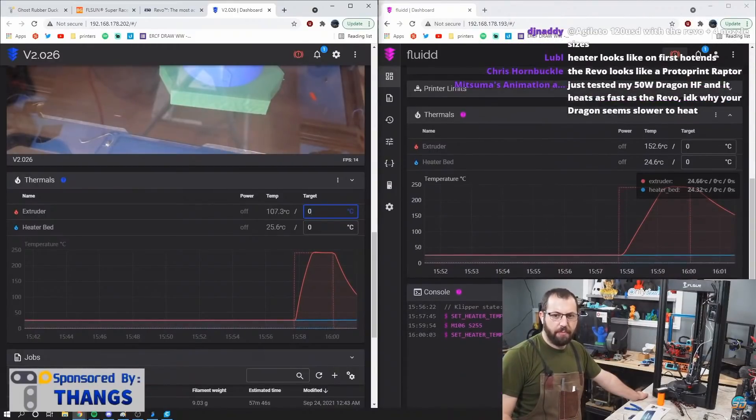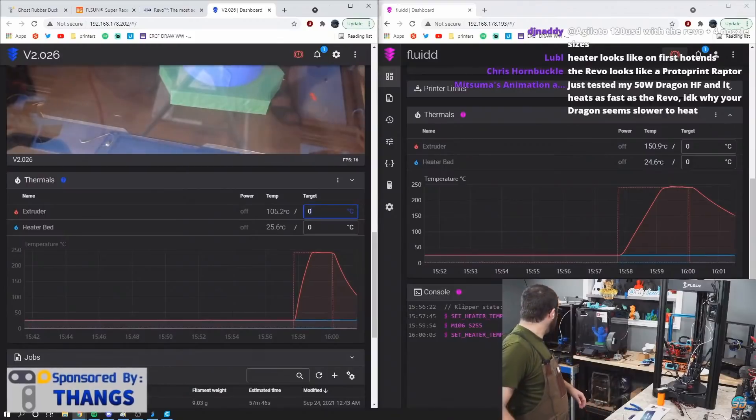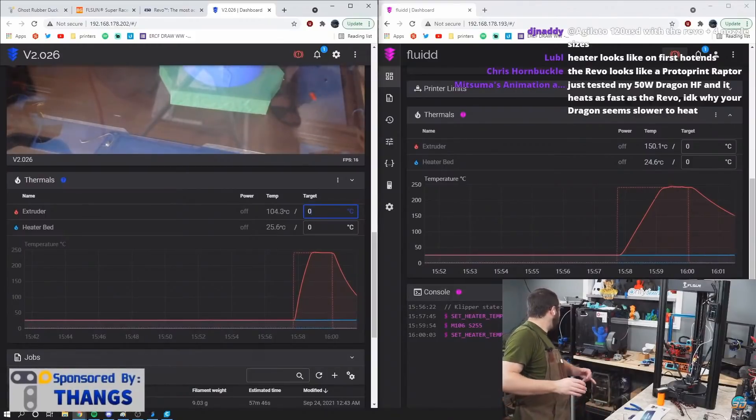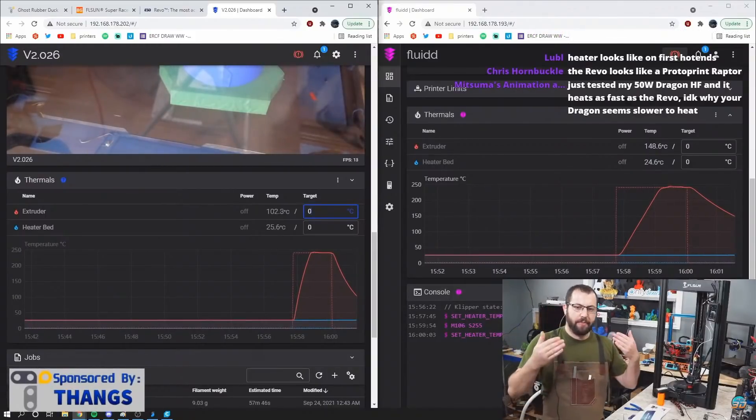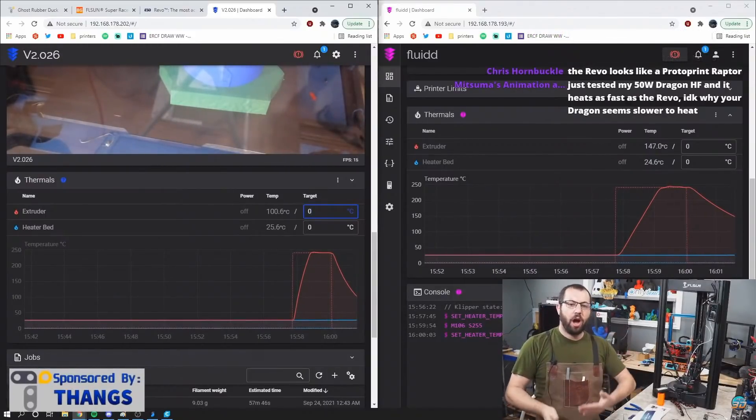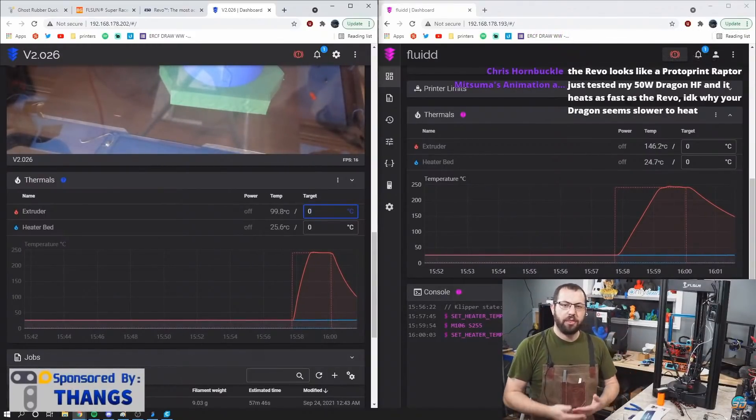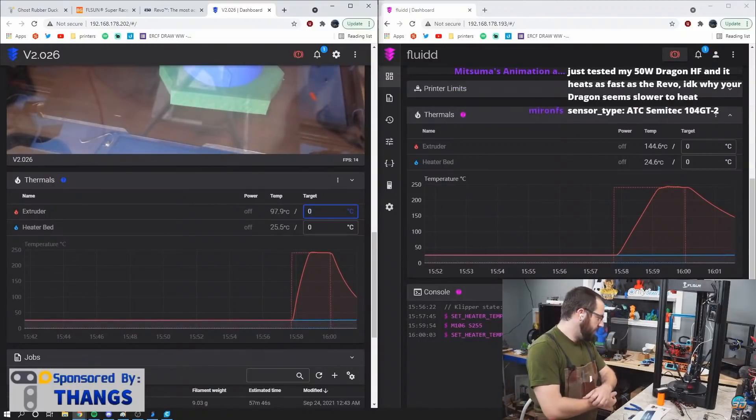When your flow rate changes, basically the quicker your hot end can respond, the more consistent your extrusion is going to be.